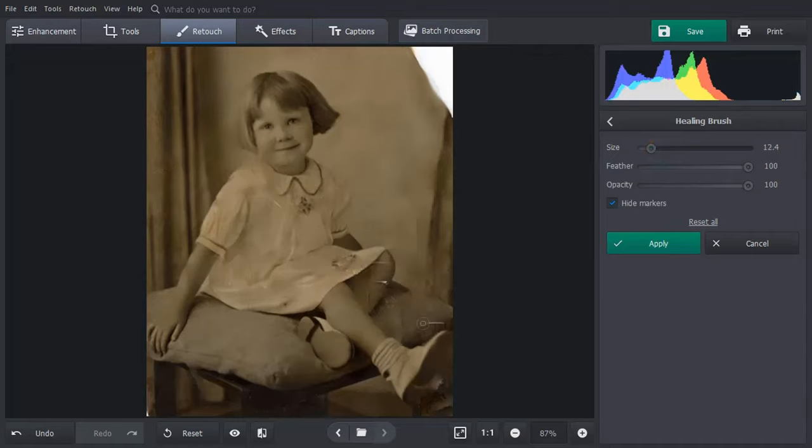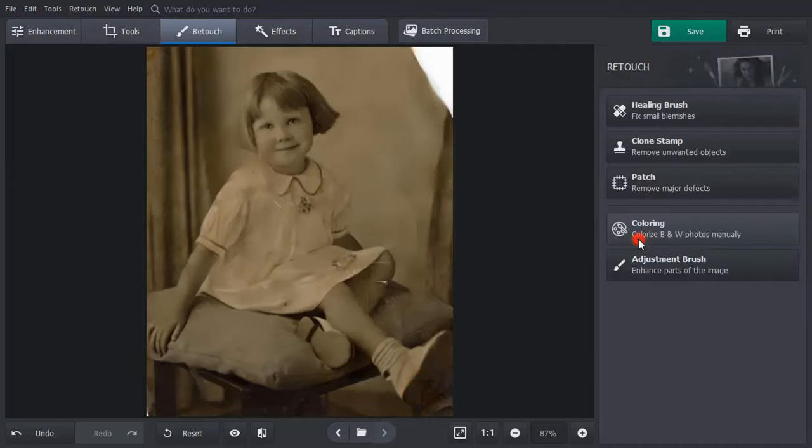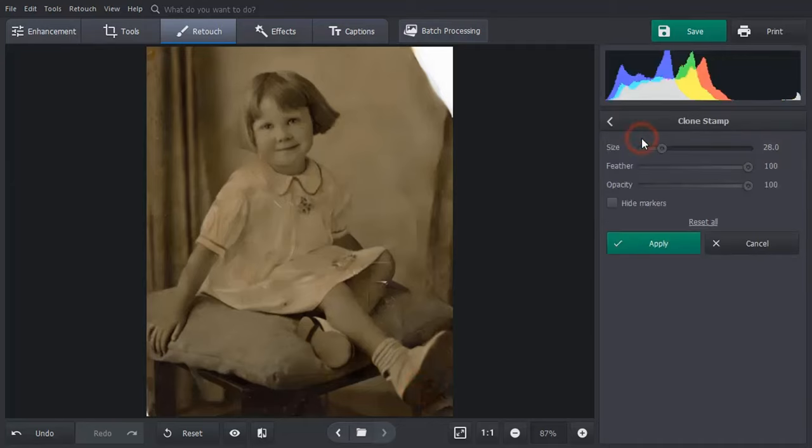Select the healing brush tool. Adjust the brush size and paint over the small scratches and stains with it.